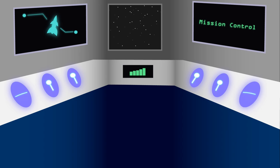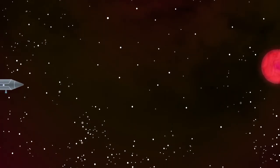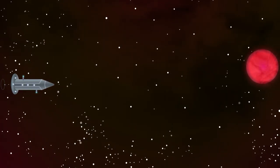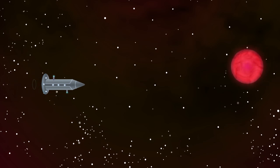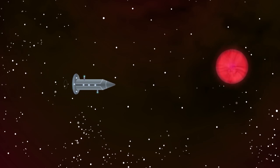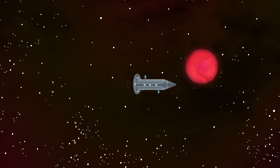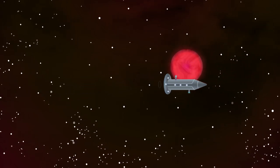But to conquer the cosmos, we first need a way to travel across it. And with modern space technology, we have a long way to go before this becomes a reality.